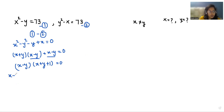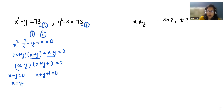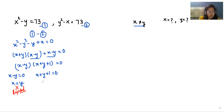Now we have two roots: either x minus y equals 0 or x plus y plus 1 equals 0. From the first, x equals y, and we already know that x can't be equal to y, so we will reject this case. So only x plus y plus 1 equals 0 is left, which means x plus y equals minus 1.